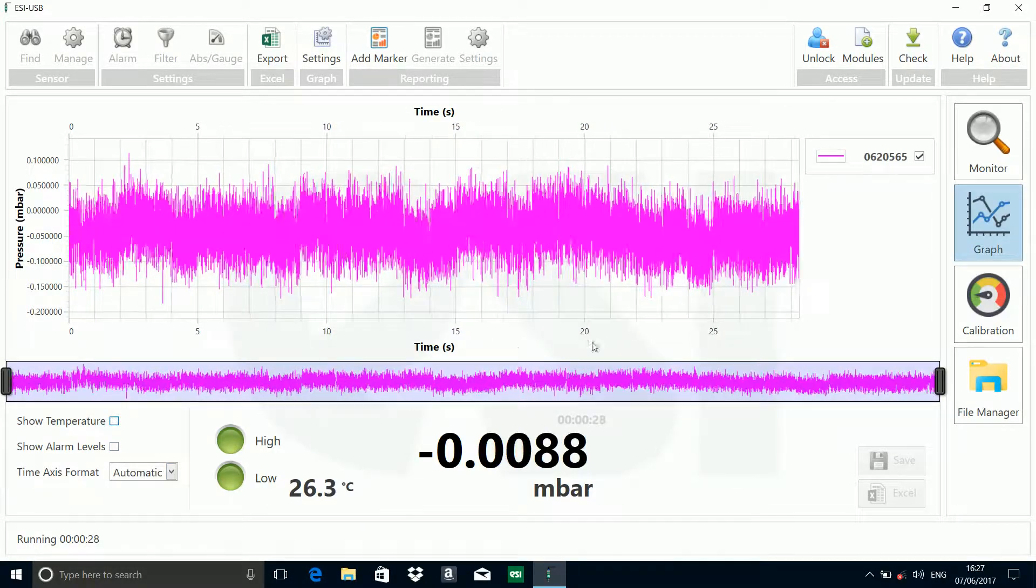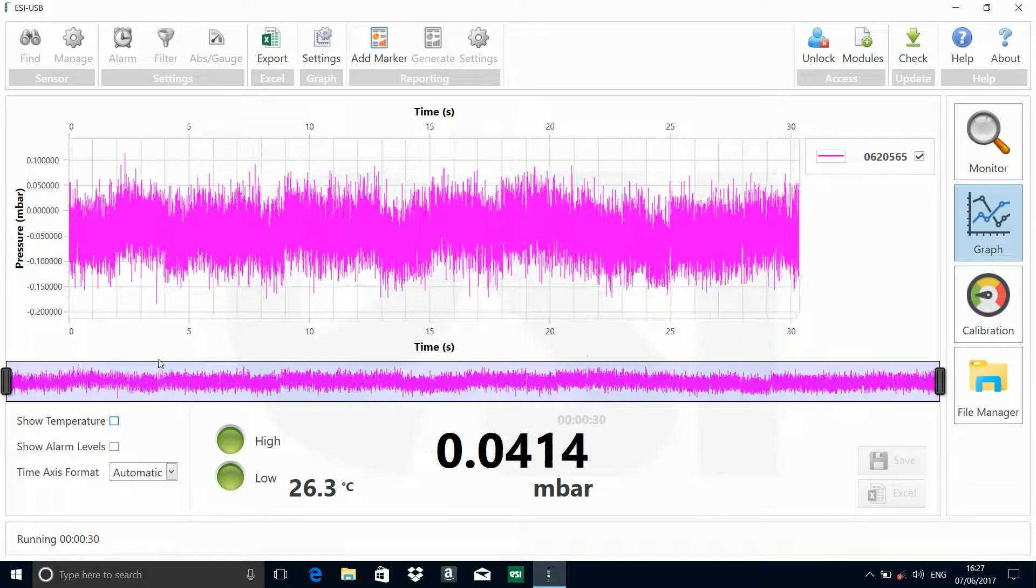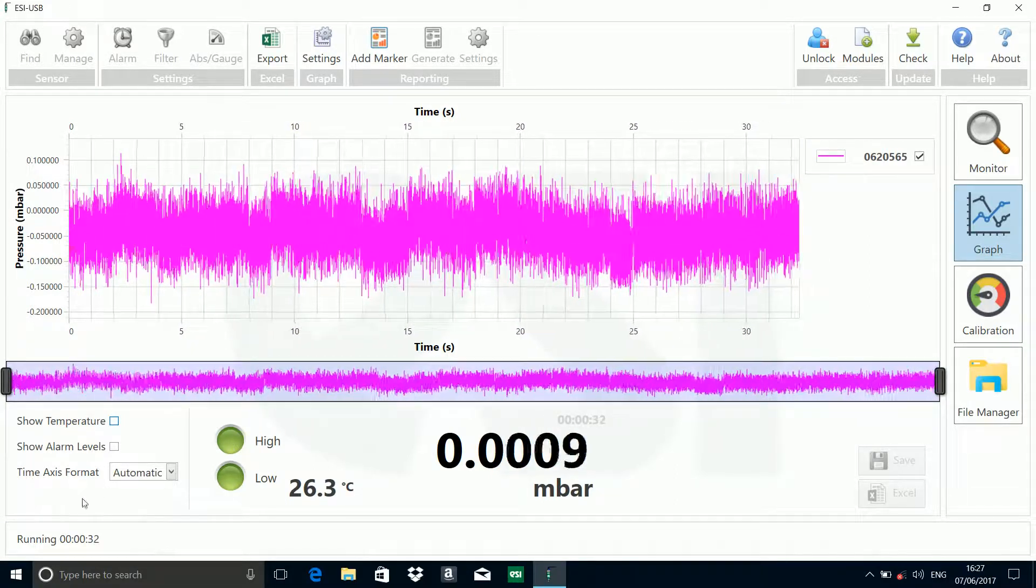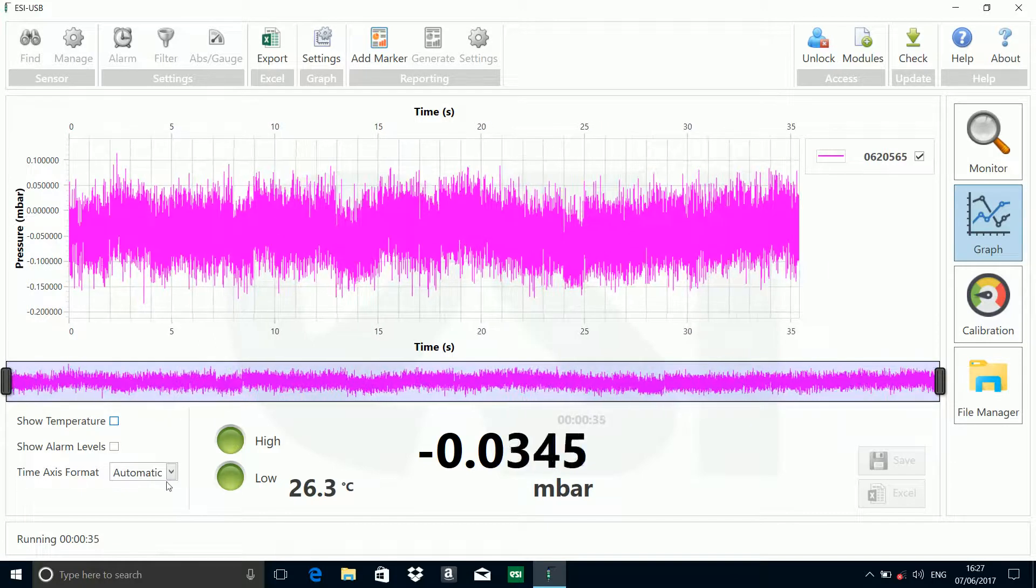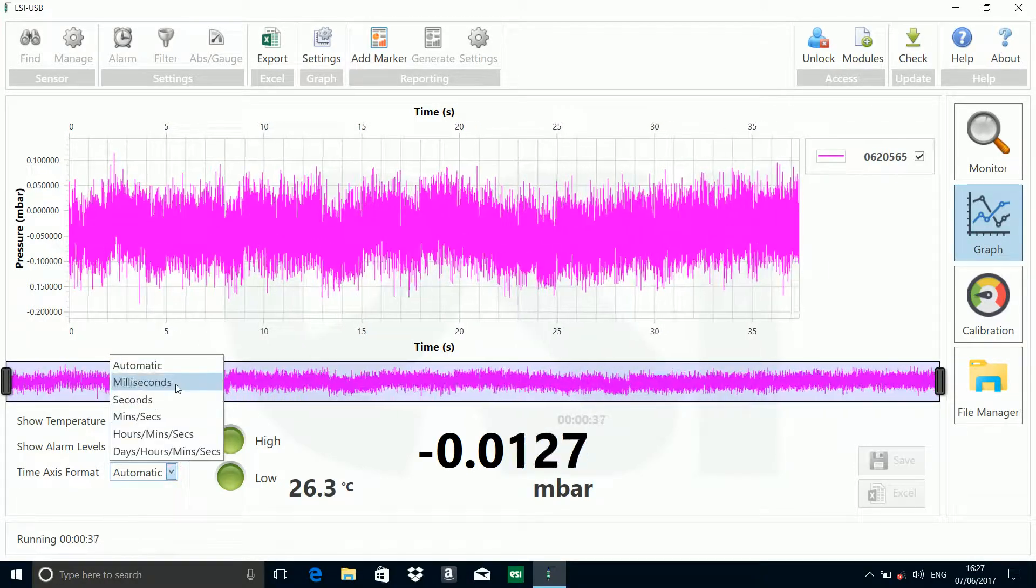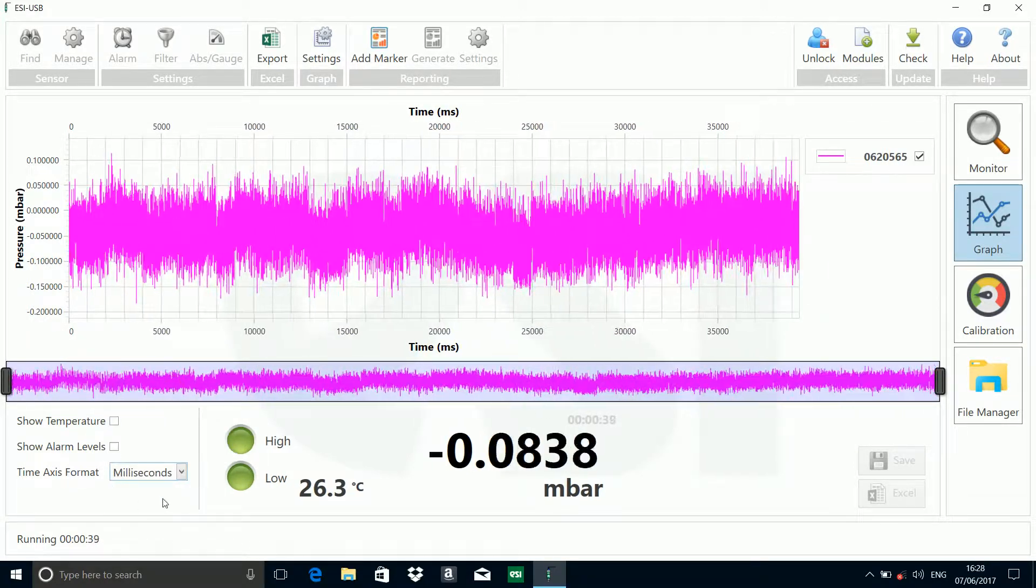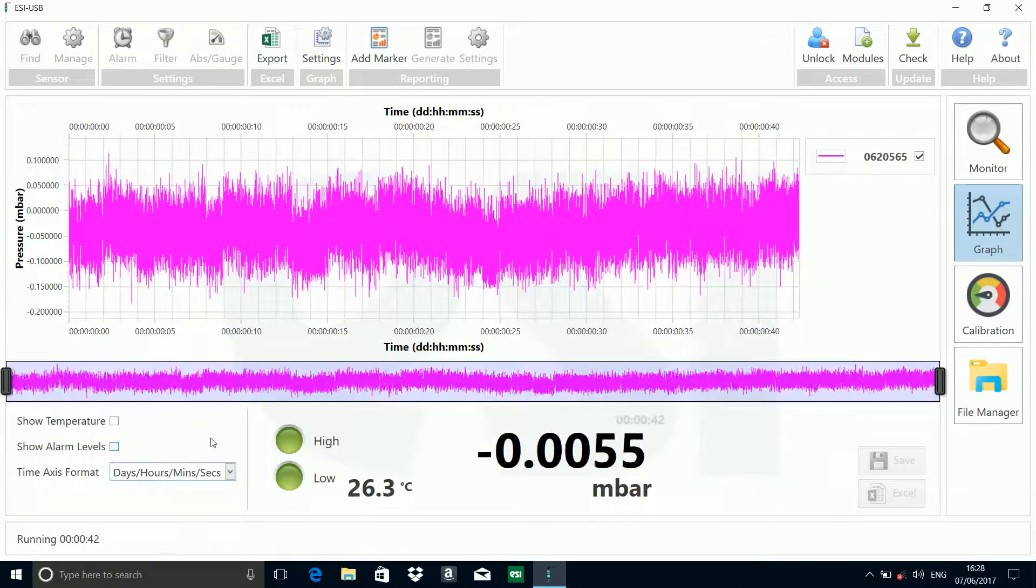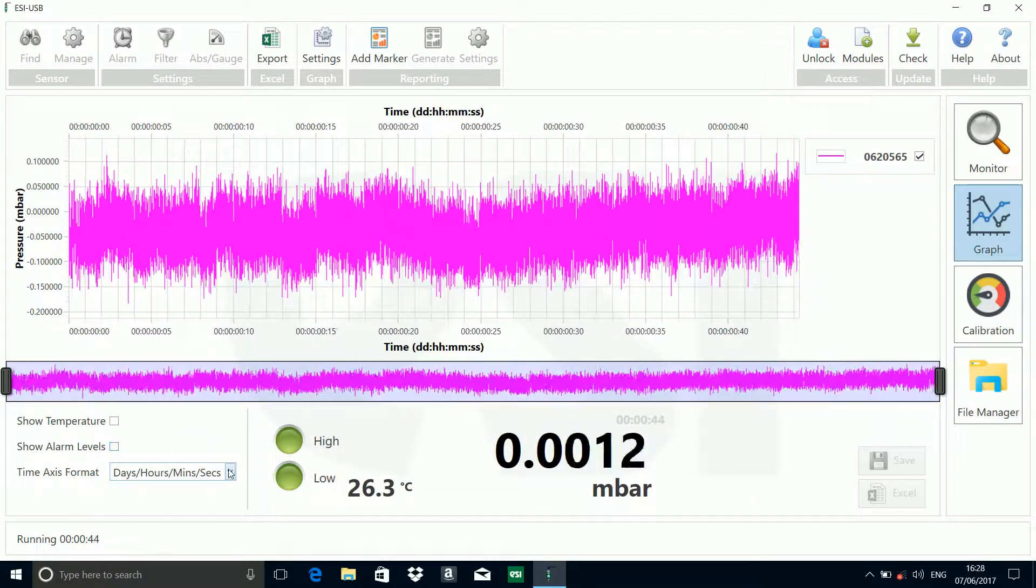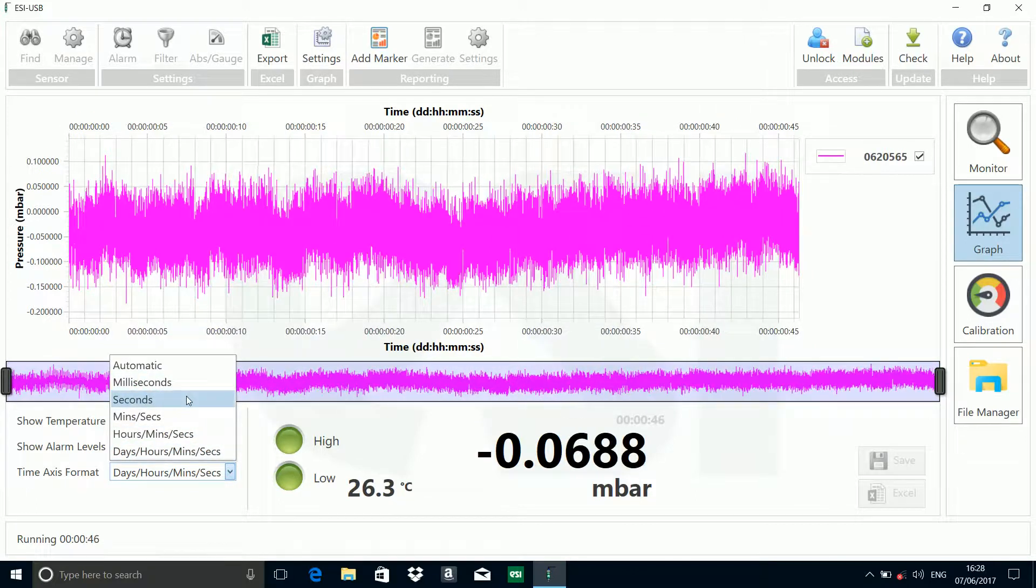We've still set the time format for the axes here. You can see at the moment it's saying time in seconds, it's on automatic, so it's picked seconds because we've not gone up to any minutes yet. We can have milliseconds if we wish, we can force it into days, hours, minutes and seconds if we so wish. We'll leave it in seconds.